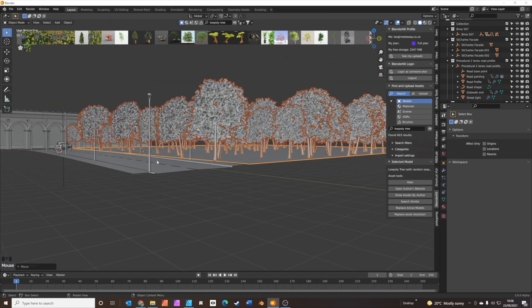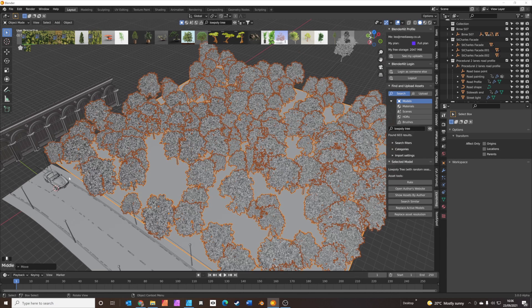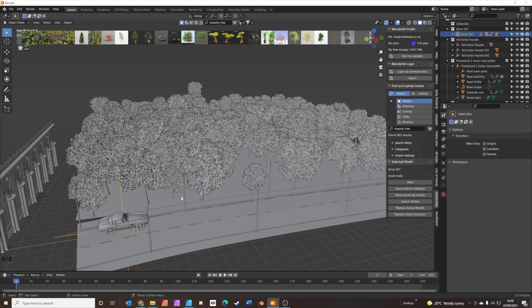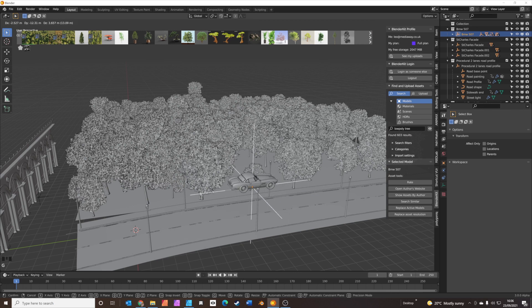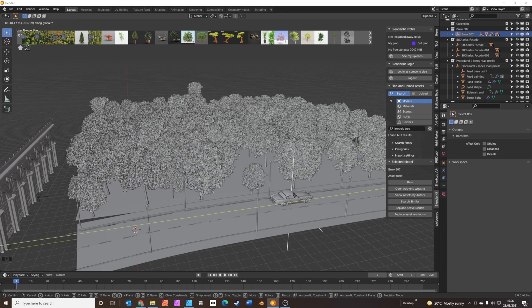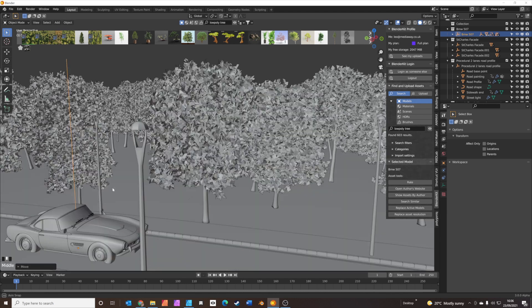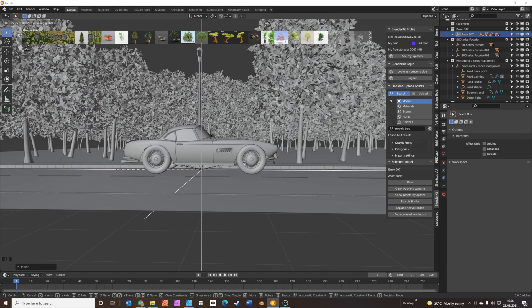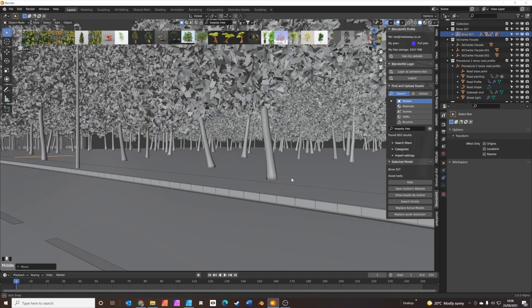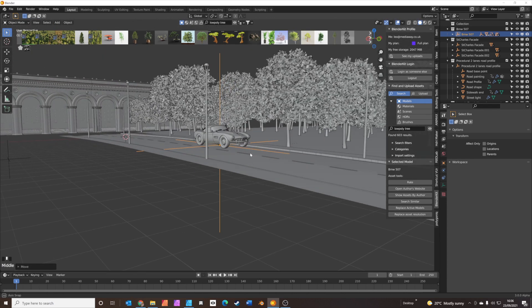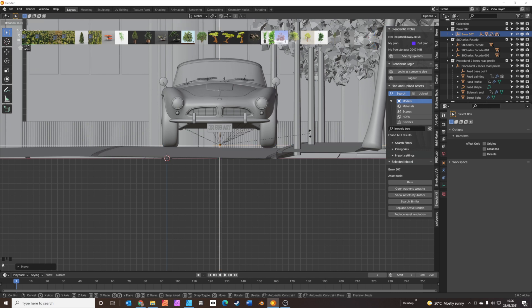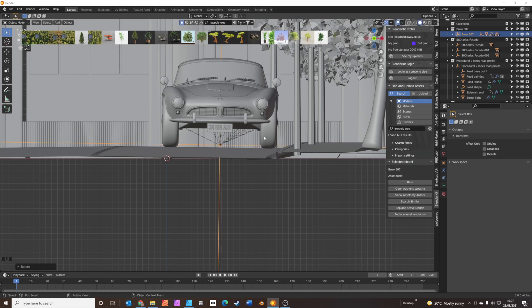Let's get a few things into position. We're going to grab the car — it's parented to an empty, so we can grab that to move the whole thing. G to grab, Y to constrain to the Y axis, and move it back. We also need to move it so it sits on the road — G to grab, Z to move up on the Z axis. You just want those wheels to be just touching the road. Press the full stop key on the numpad to centre around that. I might just rotate it very slightly to get both wheels touching the road.